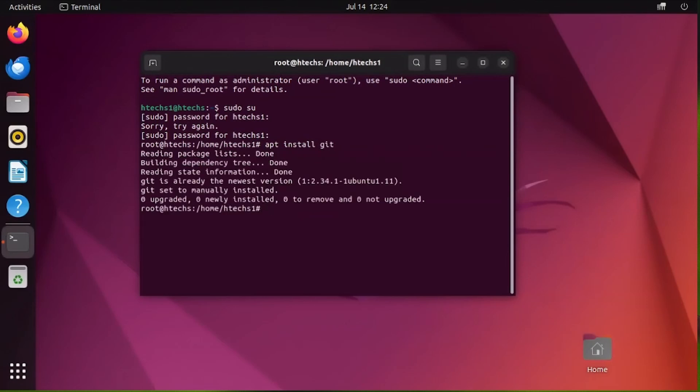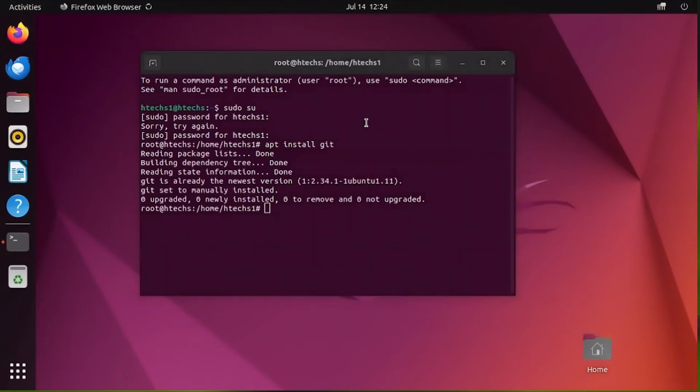Git is already installed in the system. Now let's begin setting up our environment. There's a script that a guy created—thanks to Akin Haran for creating this script on GitHub a long time ago.